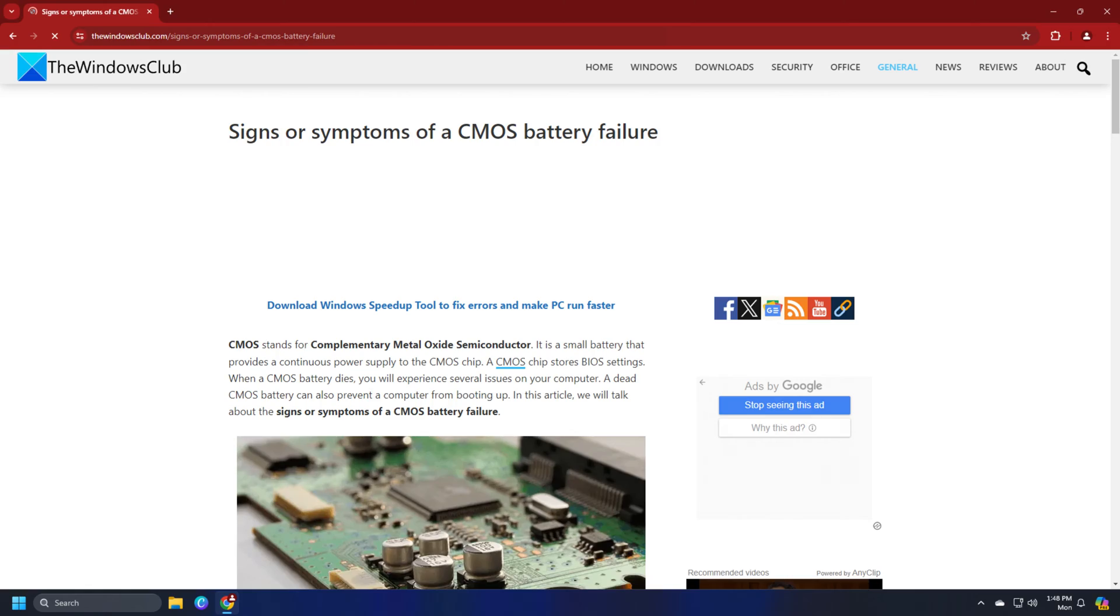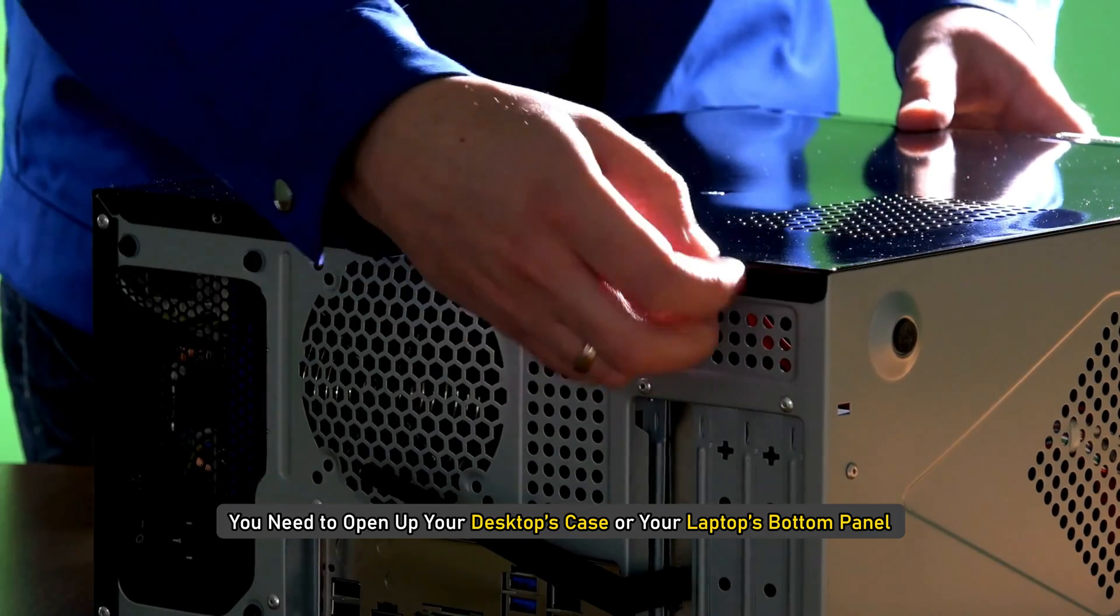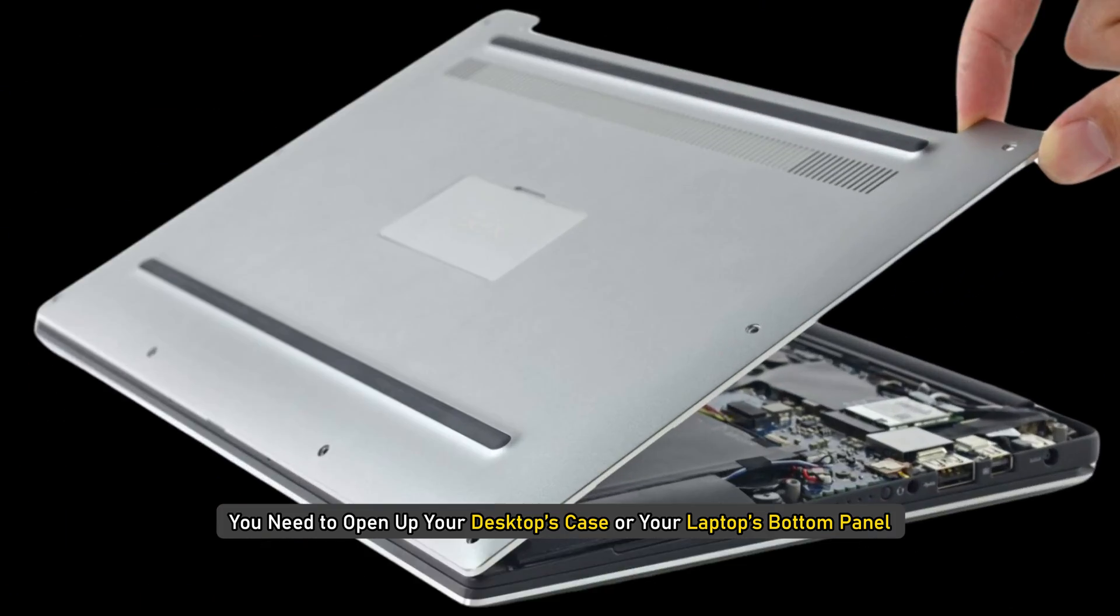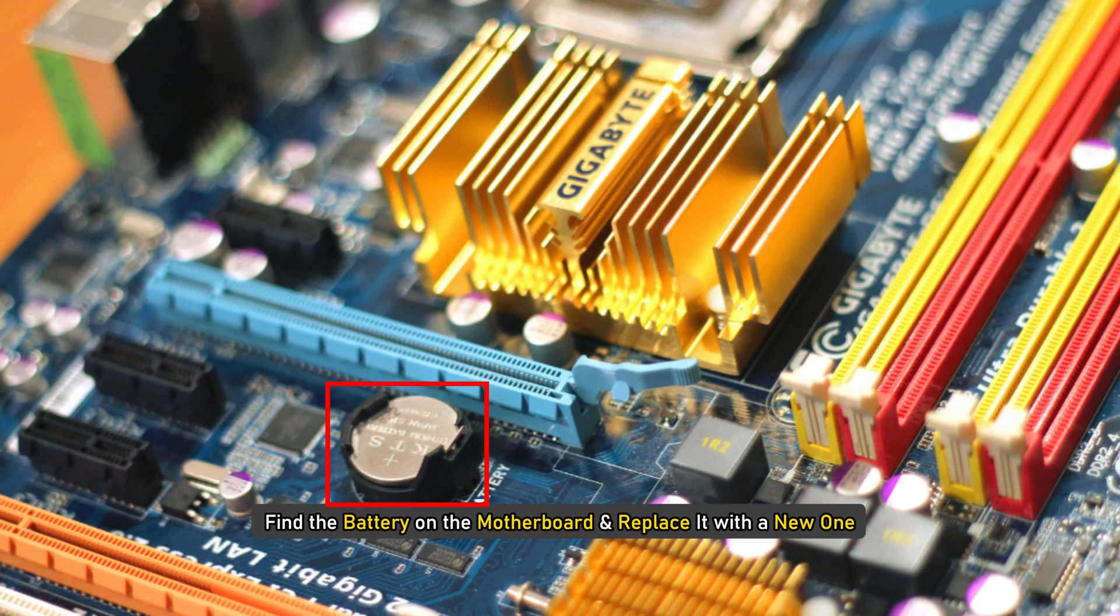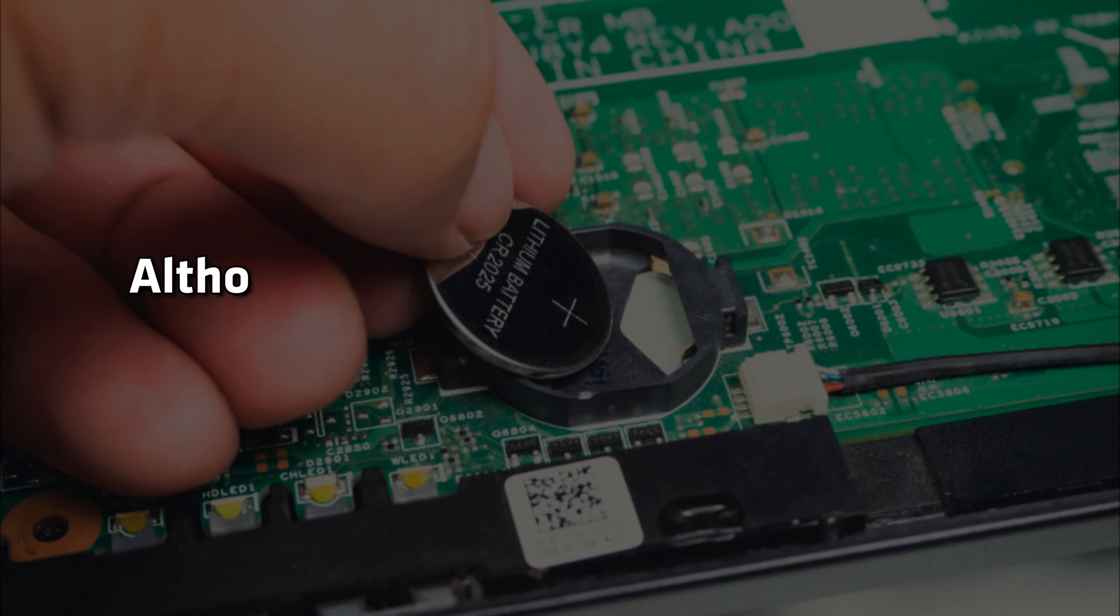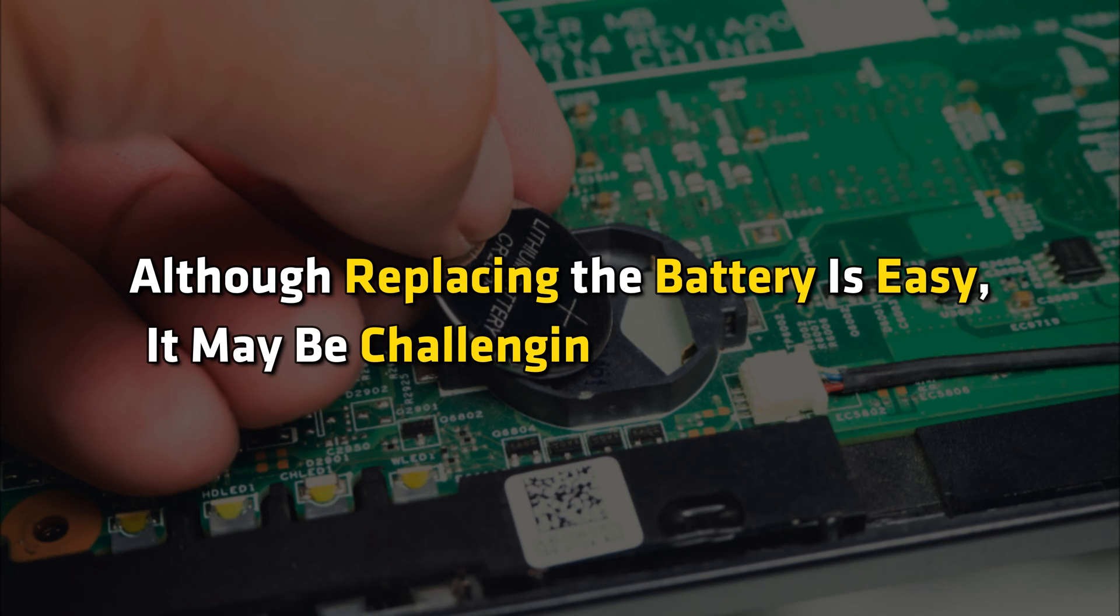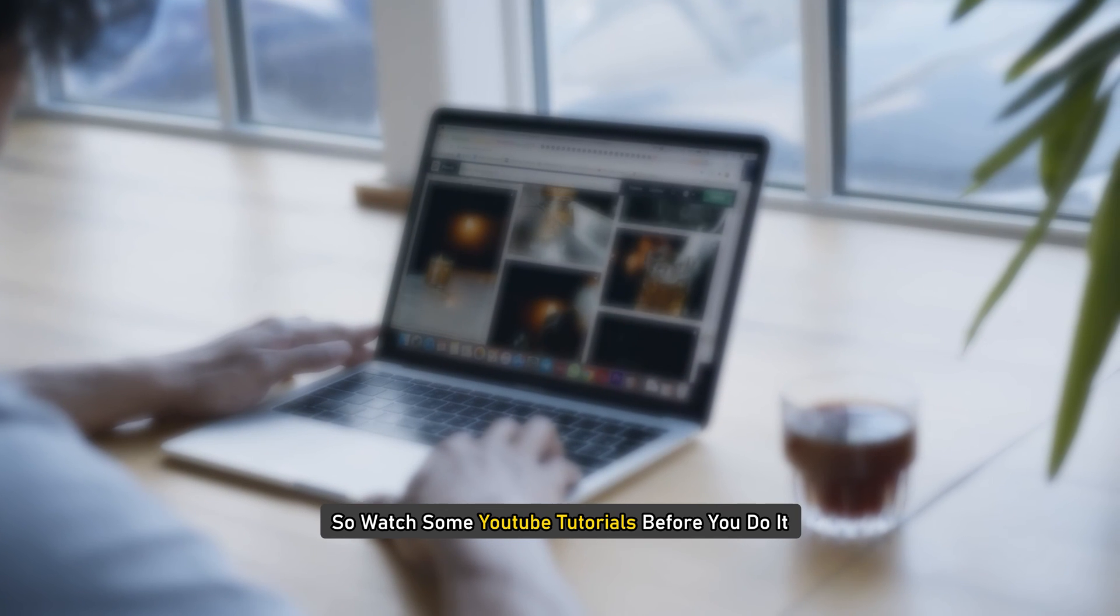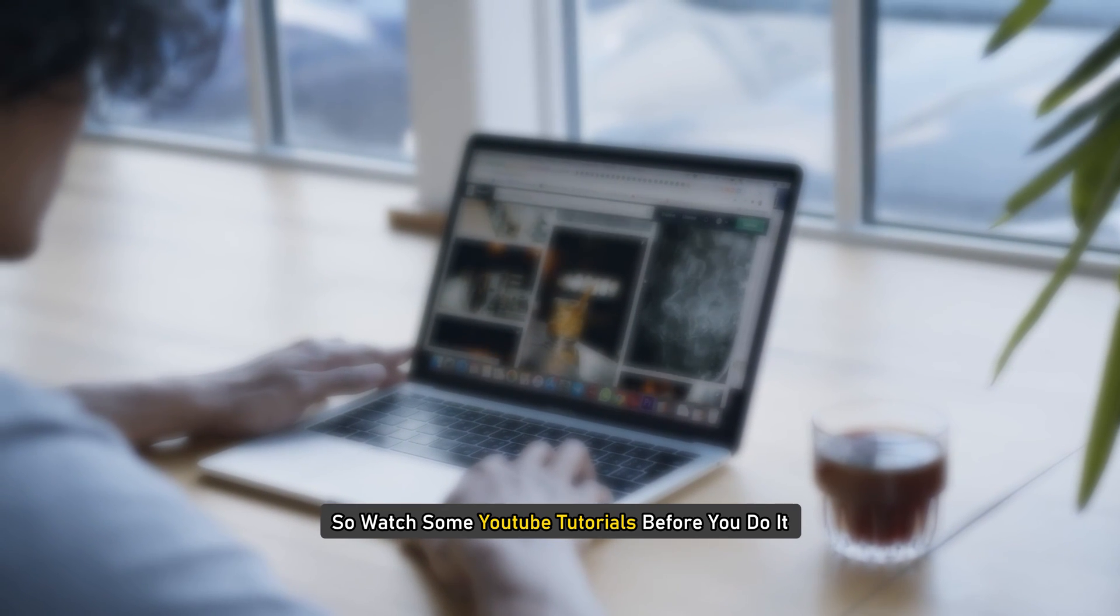To replace the battery, you need to open up your desktop's case or your laptop's bottom panel. Then find the battery on the motherboard and replace it with a new one. Although replacing the battery is easy, it may be challenging for a first timer. Watch some YouTube tutorials before you do it.